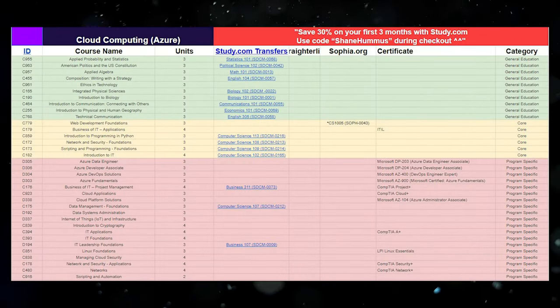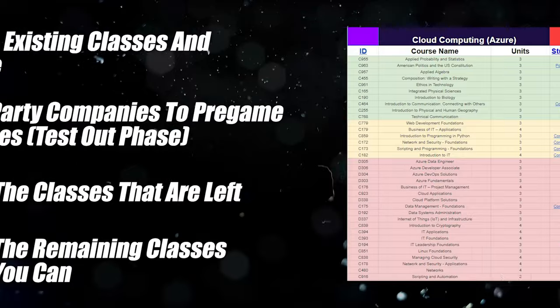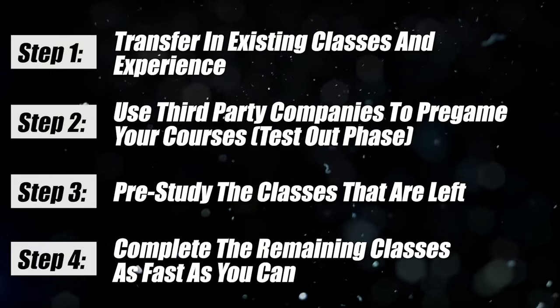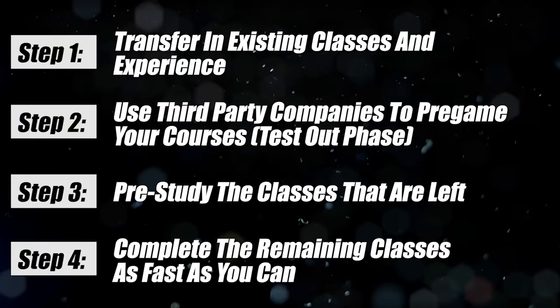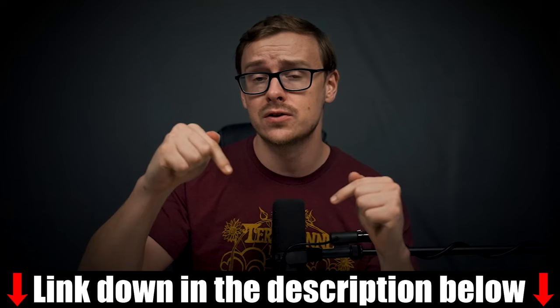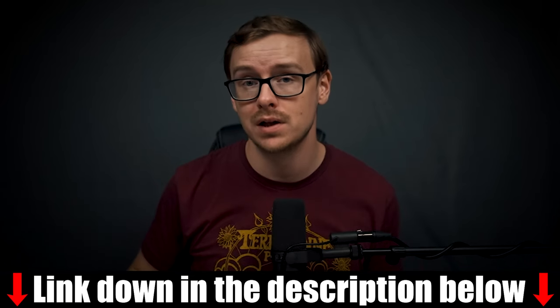Now, with that being said, let's go ahead, jump into the sheet, and I'm going to take you through this entire process step-by-step, and I'm going to show you how you can do it for yourself. And by the way, the cheat sheet is going to be down in the description as well as the pinned comment below.